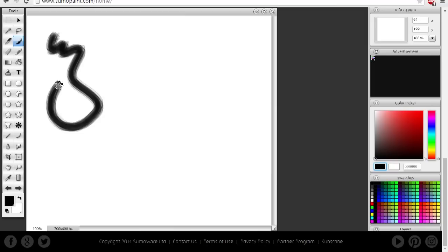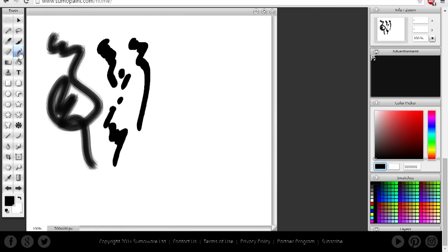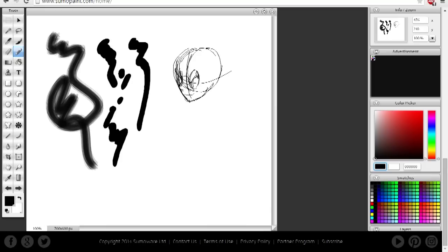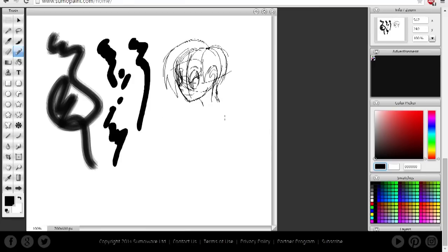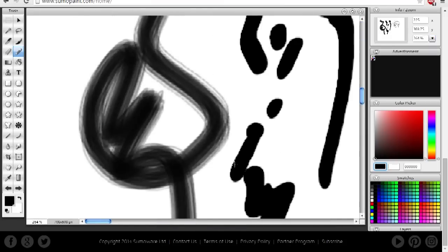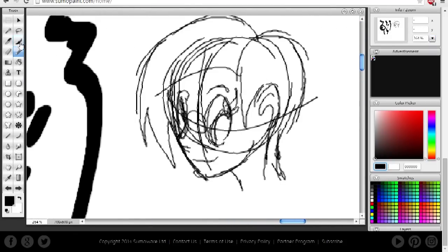Next up is SumoPaint. A unique entry on this list, SumoPaint takes a completely different approach in terms of distribution, with the entire application being run inside of a browser window. Don't let its web app status or silly name fool you though — SumoPaint surprised me with its robust feature set, including the ability to save and open images locally saved on your desktop, and a toolbox, filter, adjustment, and layer effect options comparable to Photoshop. On top of that, the UI will feel very comfortable for Photoshop users, and as a result I was able to pick up the software quickly.